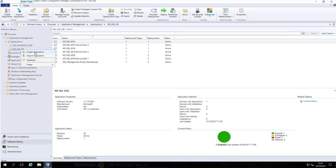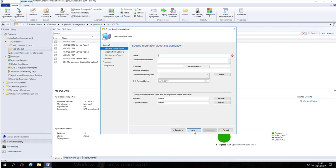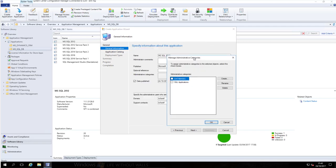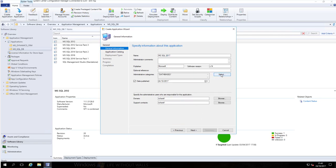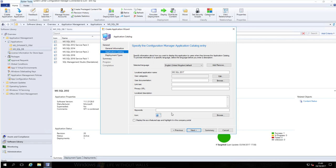We're going to right-click and create a new application. Because we are installing this as an executable rather than an MSI, I'm going to go for a manual installation, then hit Next. I'll give it a name - MS SQL 2017. You can fill out publisher as Microsoft, version 14, and give it a published date of today. You can also give it an application category - I'm going to give it a category of Databases, which I've already created, or you can create your own.